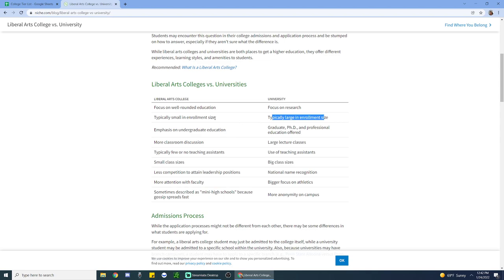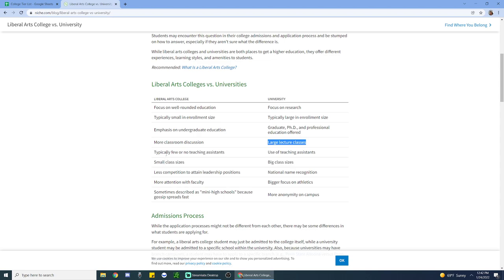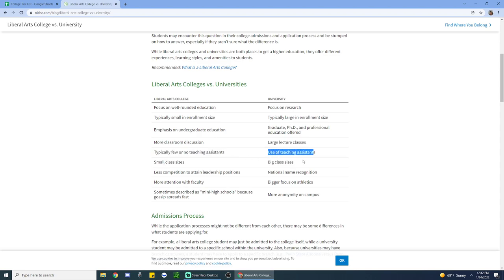Emphasis on undergraduate education. Yep. Graduate PhD and professional education. Yep. More classroom discussion, larger lecture classes. Typically fewer, no teaching assistants, use of teaching assistants. This is actually pretty interesting.